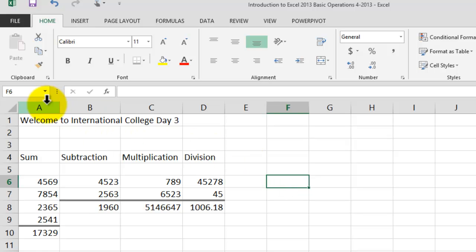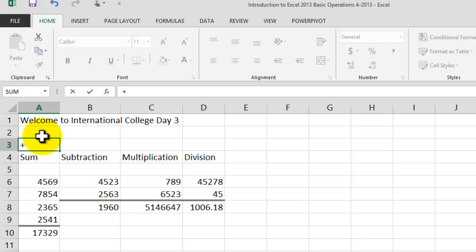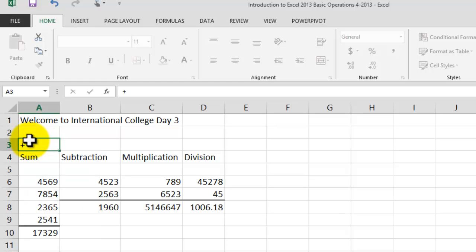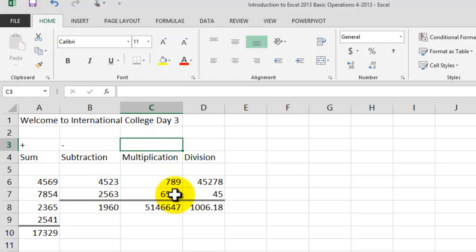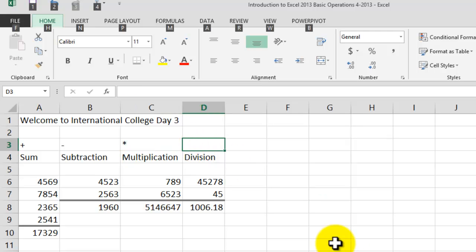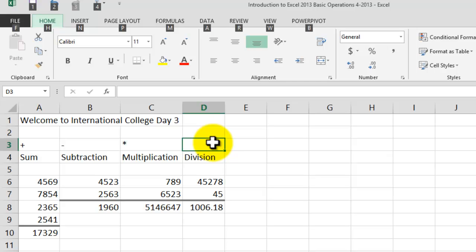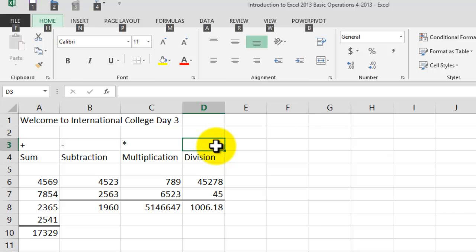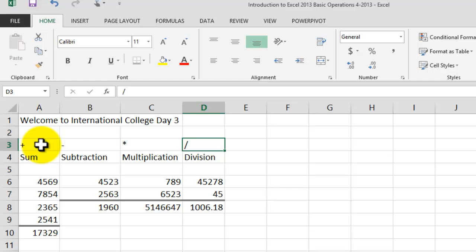We could also do the same for adding columns, but that's for another session. Now, clicking into cell A3: the plus sign is our addition operator, the dash is your subtraction operator, the asterisk is your multiplication operator, and the forward slash is your division operator in Excel.